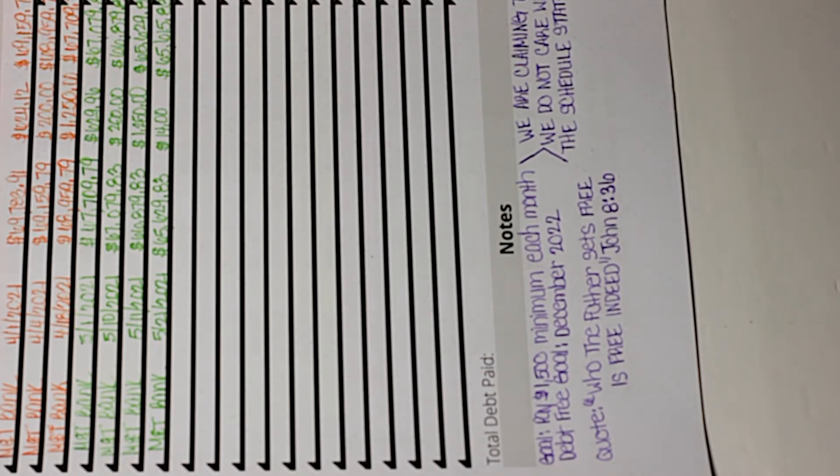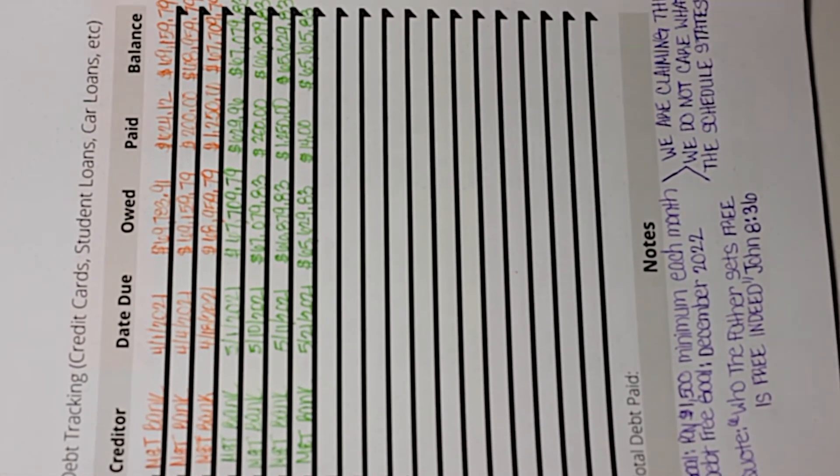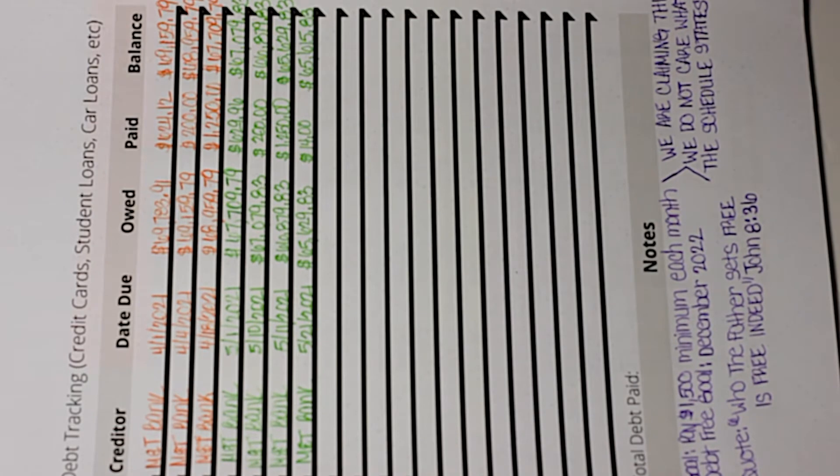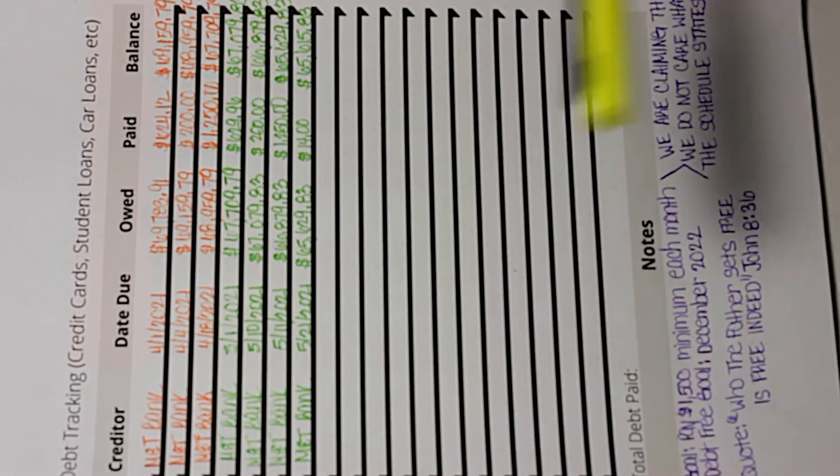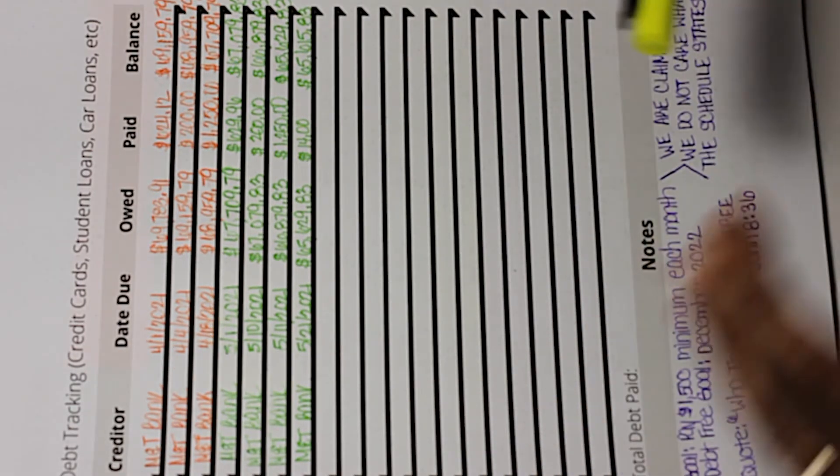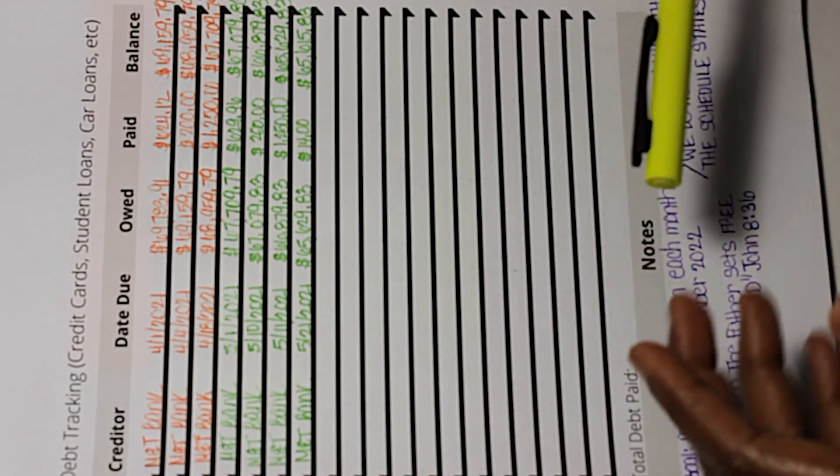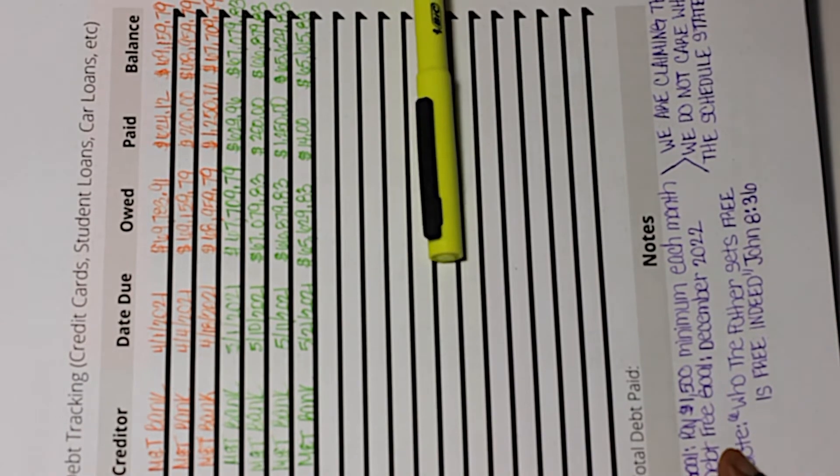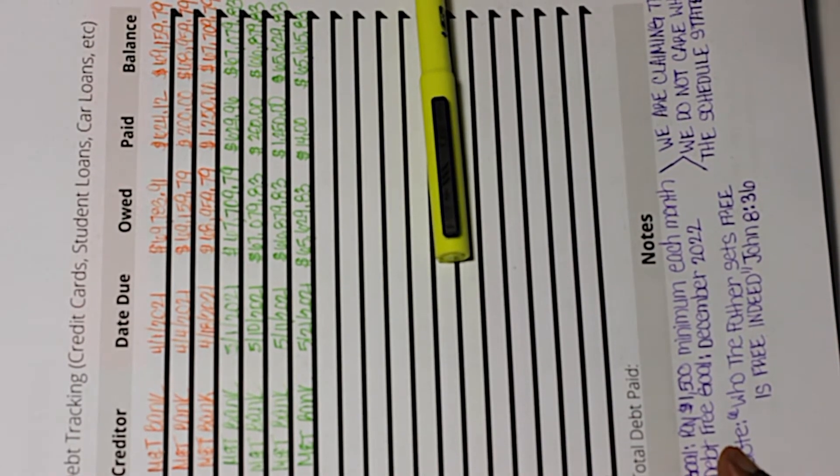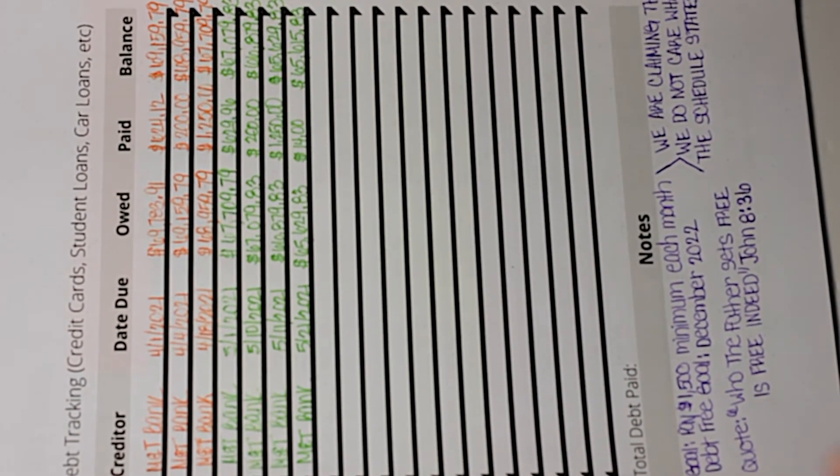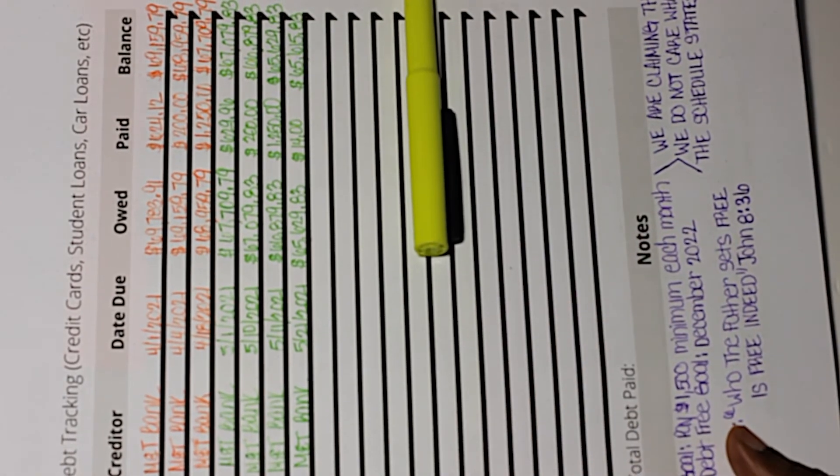We really started getting serious about our payoff journey last February when we finally finished our six-month emergency fund. It's not sexy, it's not cute, it's tiring. A lot of times I want to spend that $1,500 per month on whatever we want to spend it on. We want to live. It's hard.